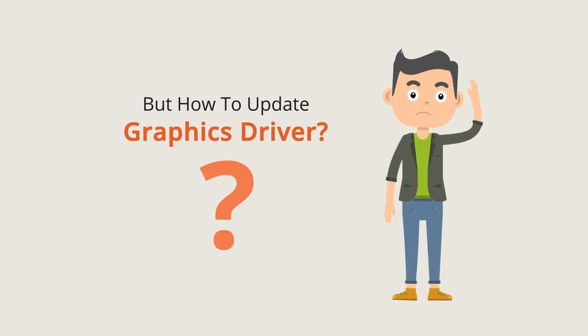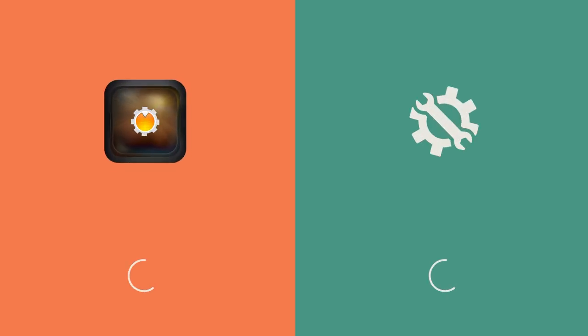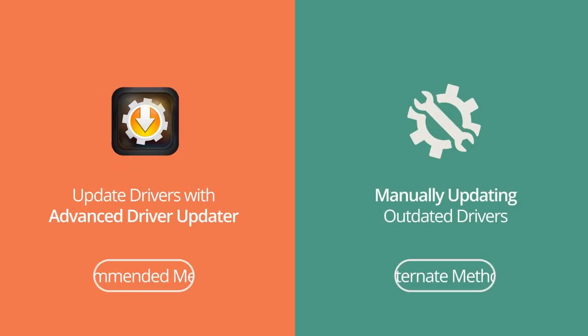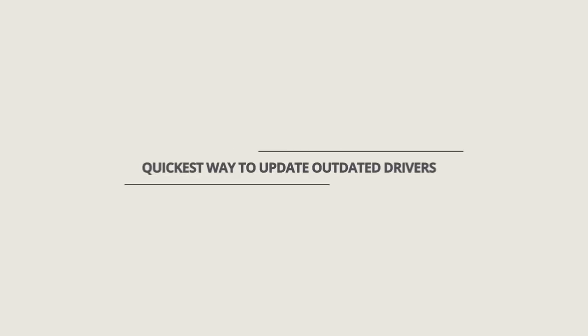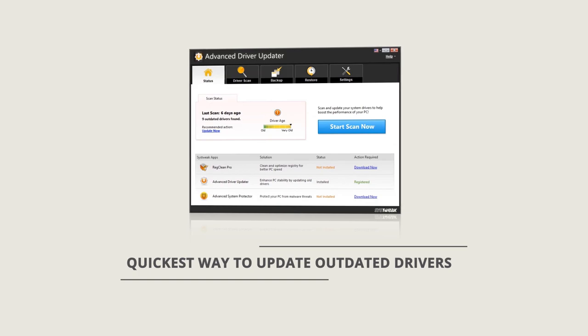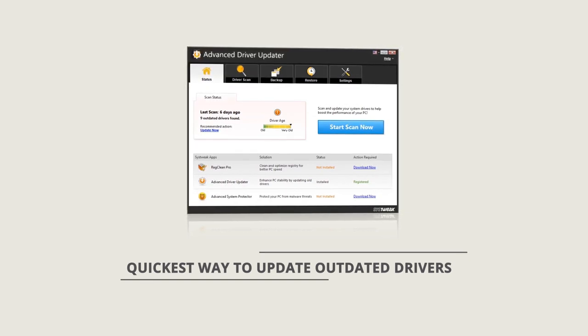How to update graphics driver? To update your graphic driver or any other, you can follow any of two steps. The quickest way to update any outdated drivers on your PC is certainly Advanced Driver Updater.